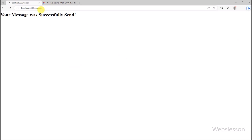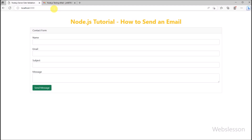This is how we can send an email from our Node application using Gmail SMTP. Sending an email using Node.js is that simple with the help of the Nodemailer module. We will stop this tutorial here and meet in the next video.